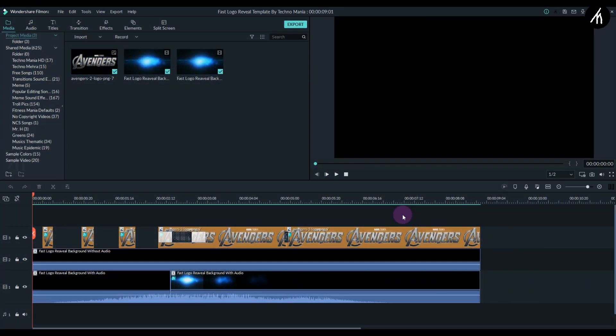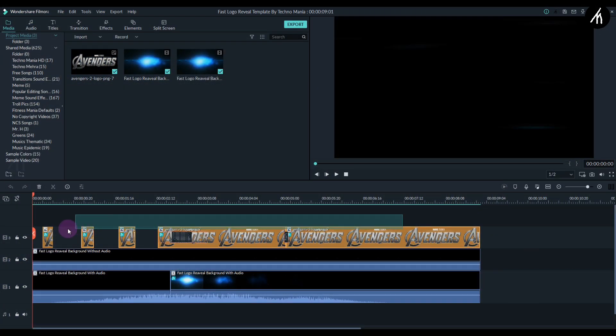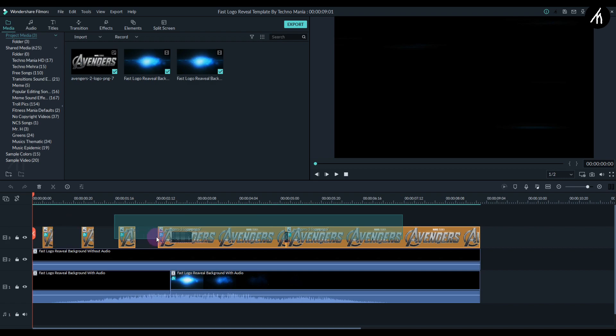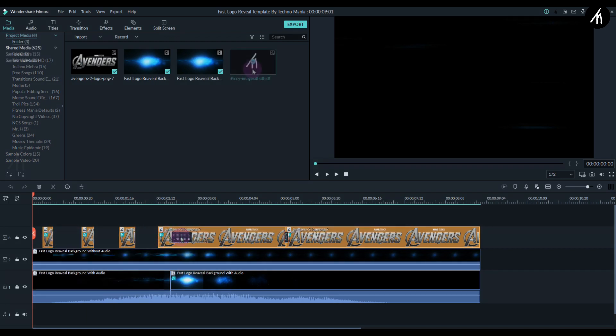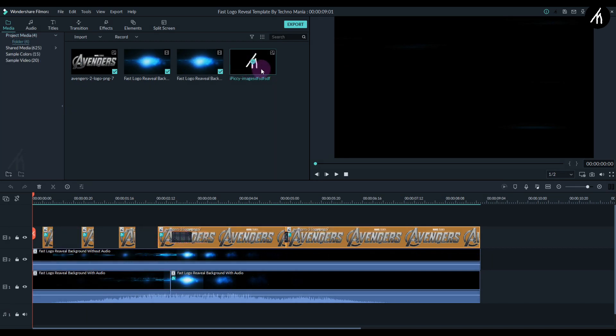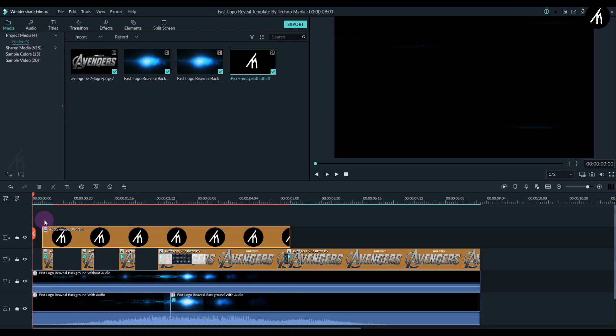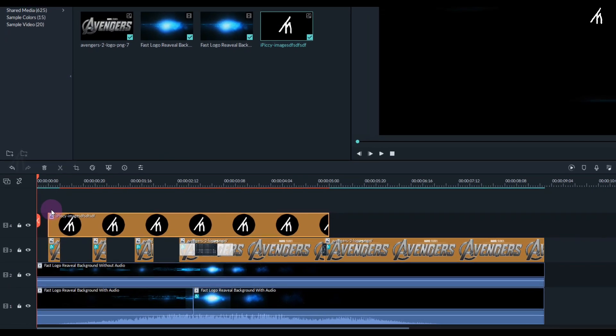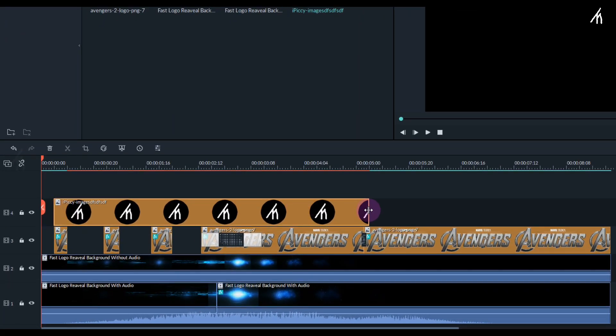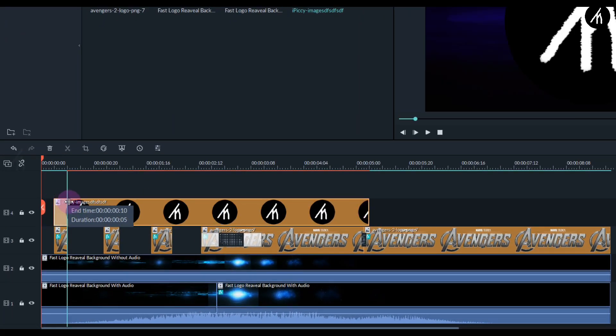Once inside, you'll see that our Avengers image is split multiple times. Simply import your logo and put it on the fourth track above the Avengers logo. Then simply trim your logo and put it on all the portions where the Avengers logo is present.